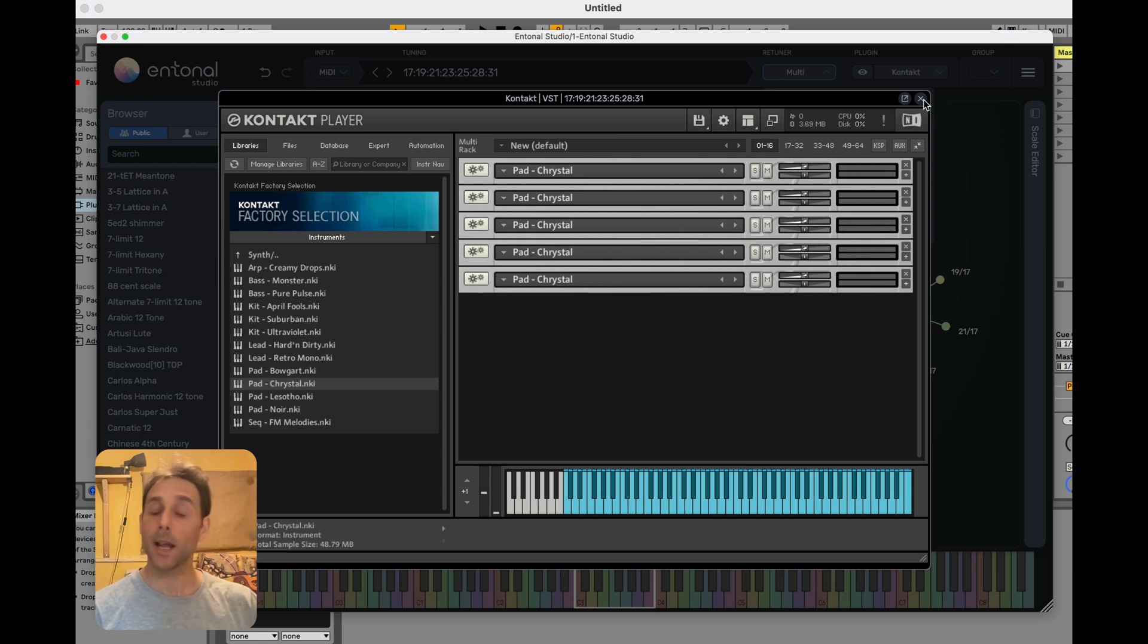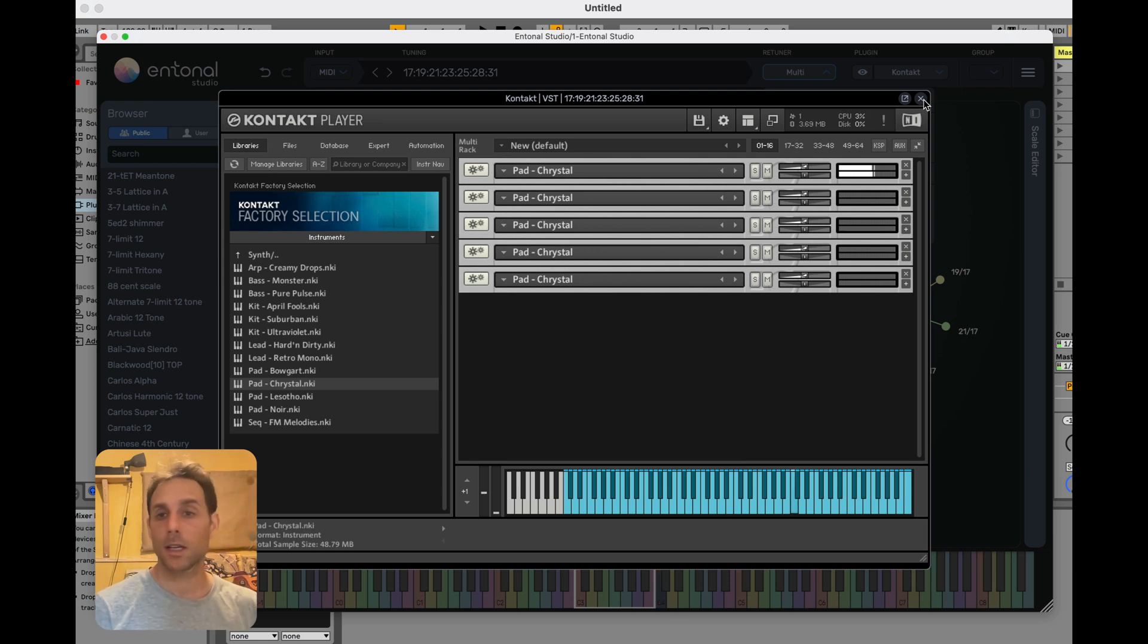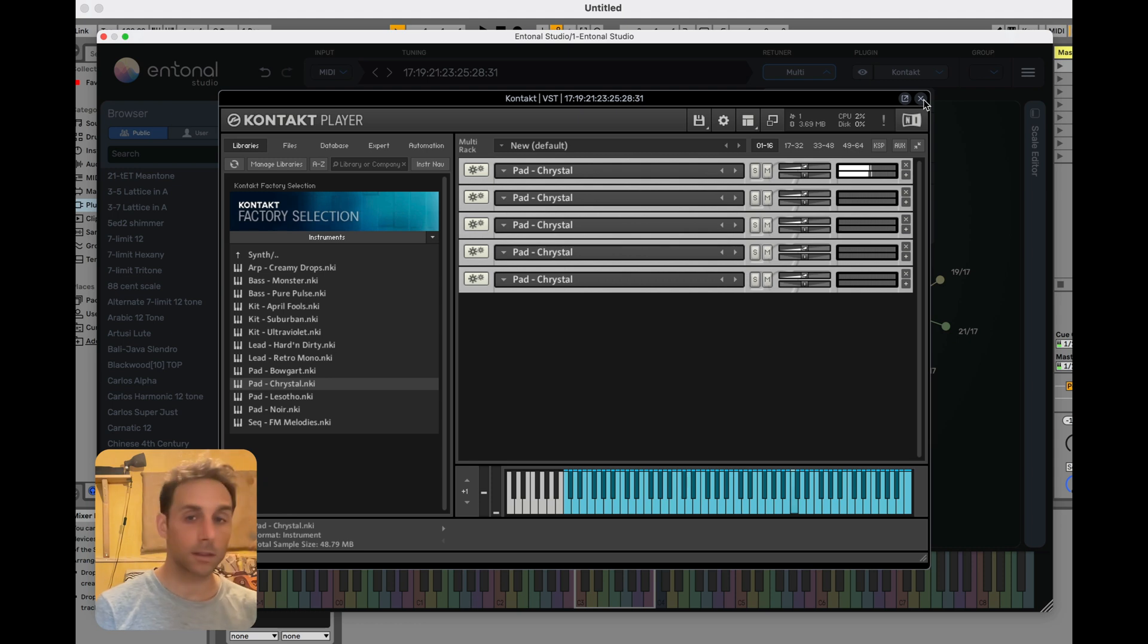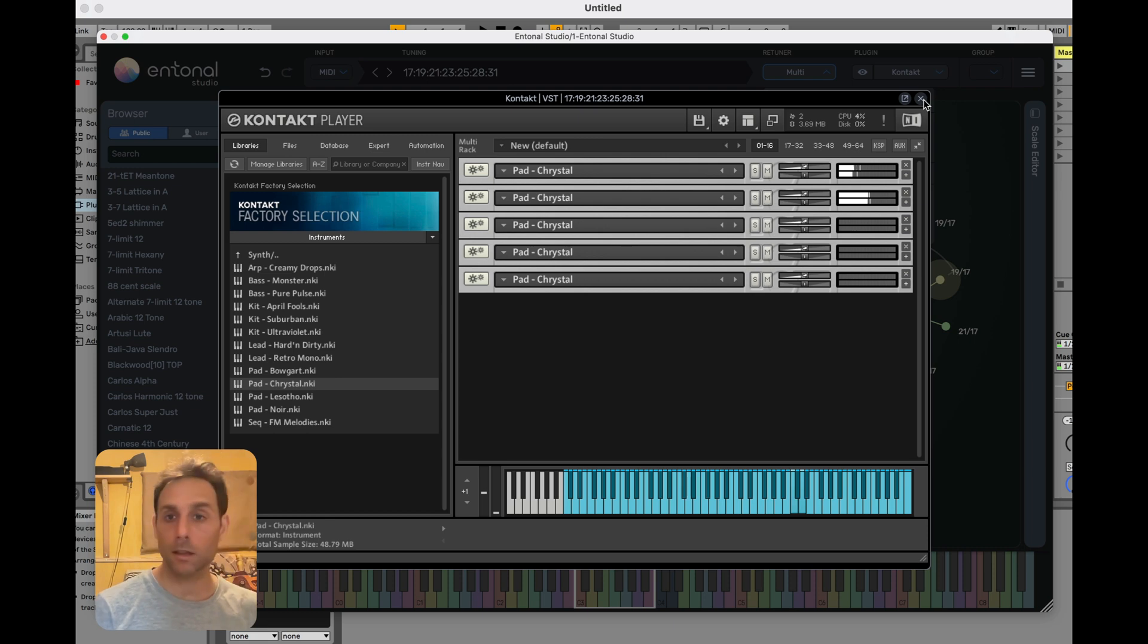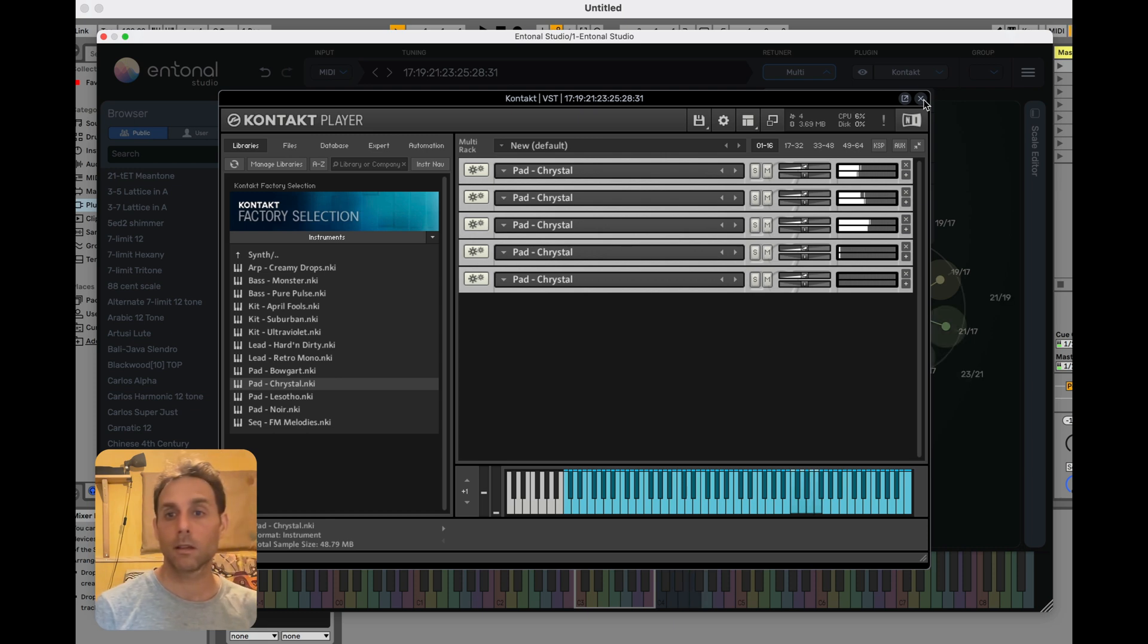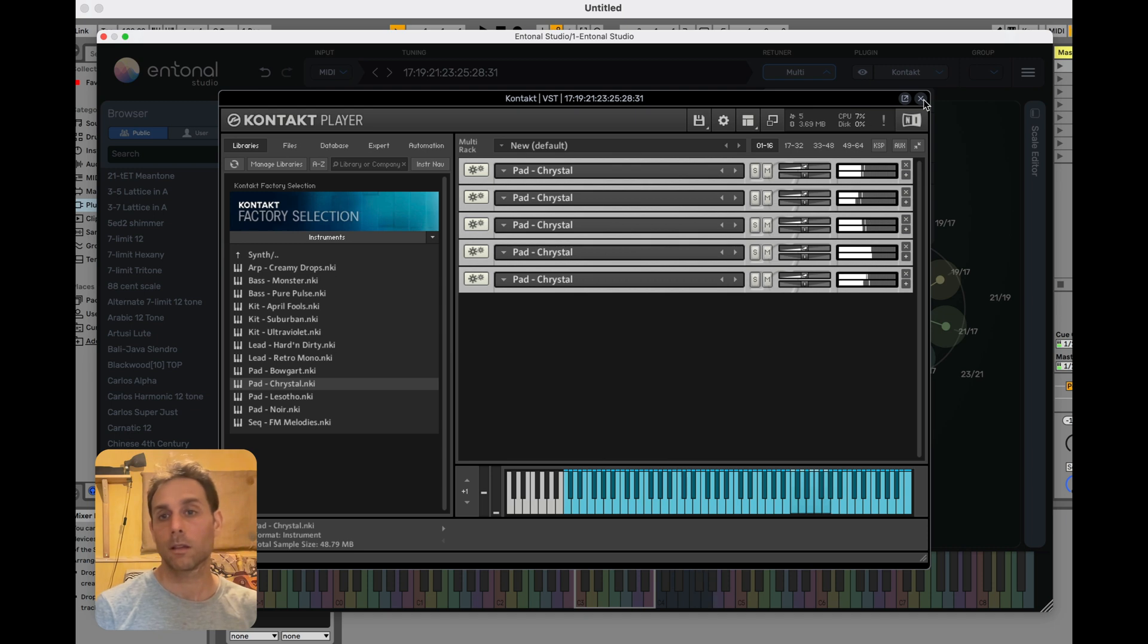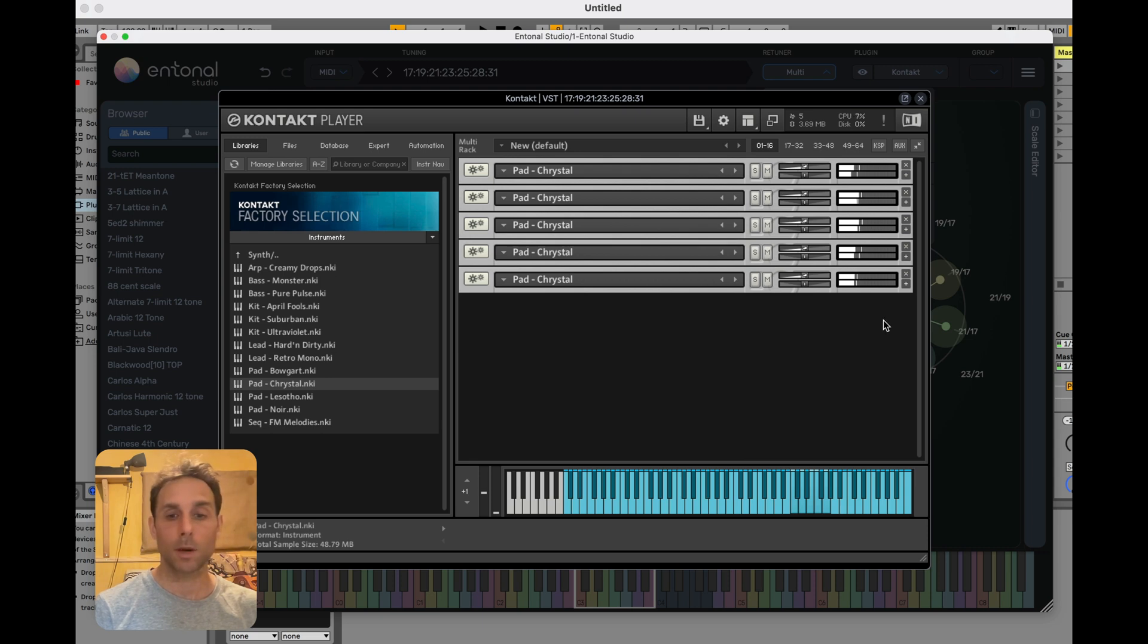So now when we're playing our instrument, we should see the notes being split across five instances. So if I play another simultaneous note, you can see that's on the second, third. So you can see those five notes that I've played are spread out across the five instances.